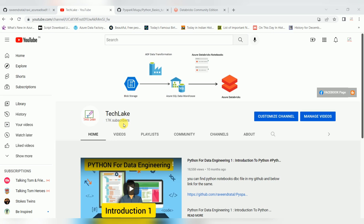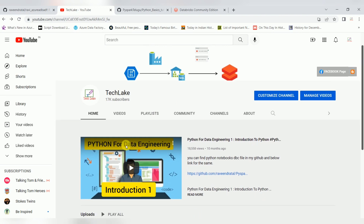I'm getting many requests in comments and email about Databricks community edition and Python code. So I created data engineering Python videos — Python for data engineering. Basics where you can understand core Python. If you understand core Python, you can manage well in data engineering, because nowadays Python and SQL are common for data engineering projects. So I created one playlist which you can find a complete set of videos related to Python data engineering.